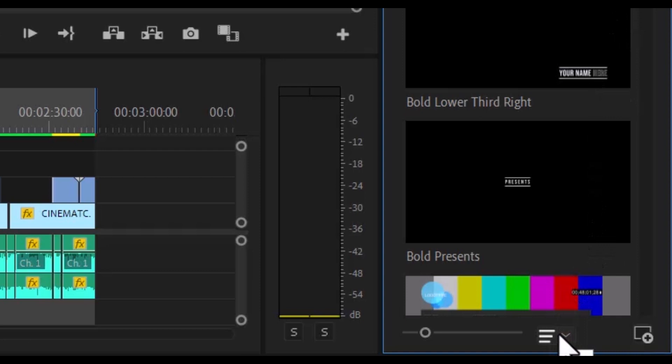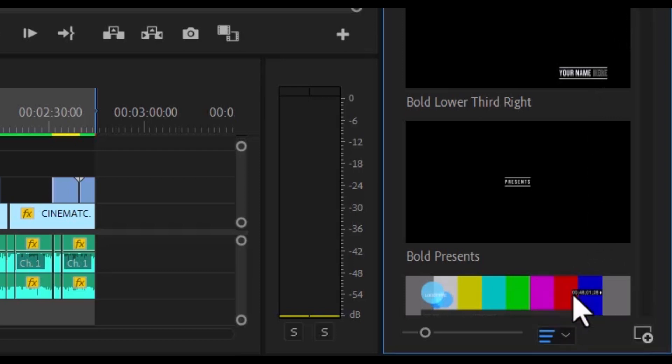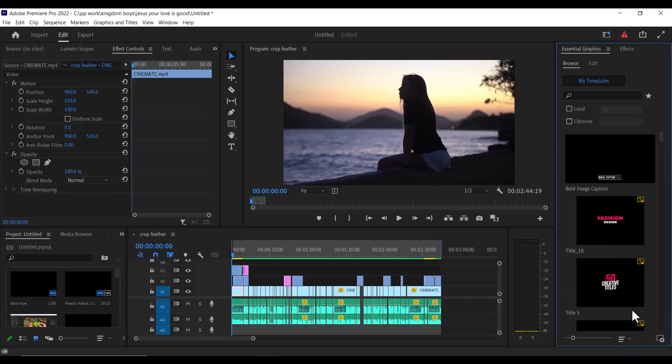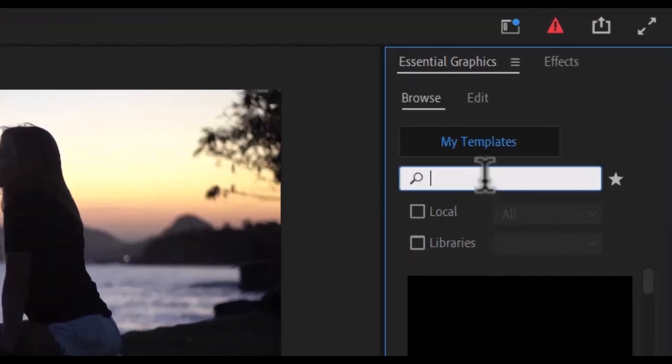You can use the sort dropdown menu and select recent to find the recently imported MOGRT file. Or you can use the search menu to search for the item if you remember the name.